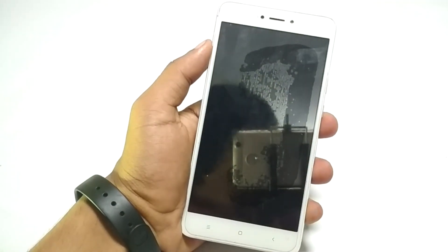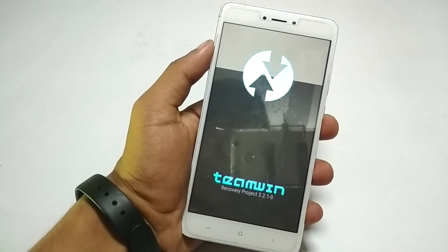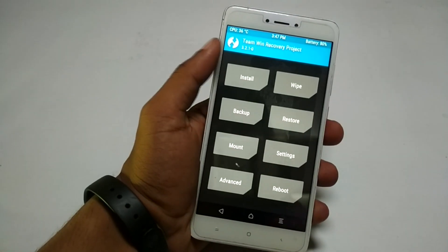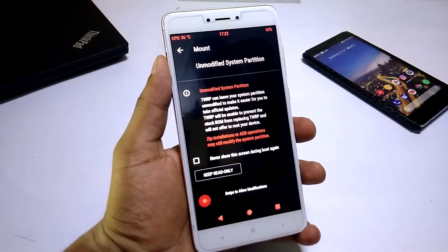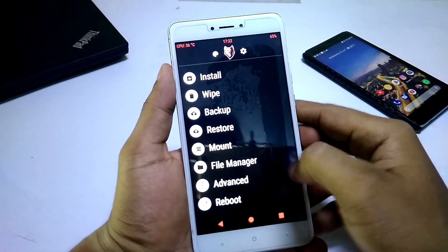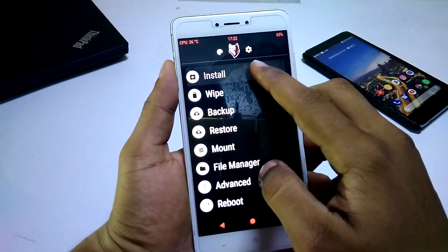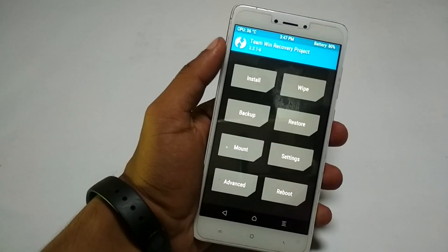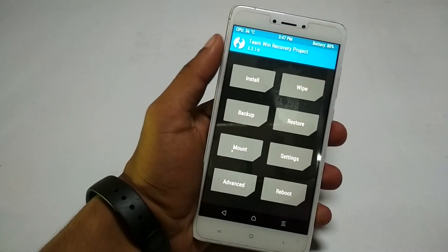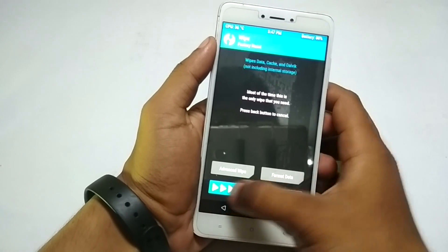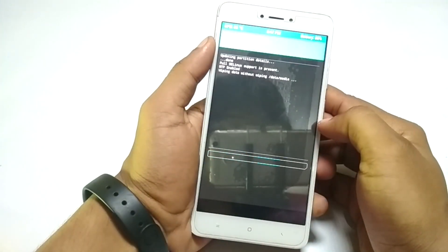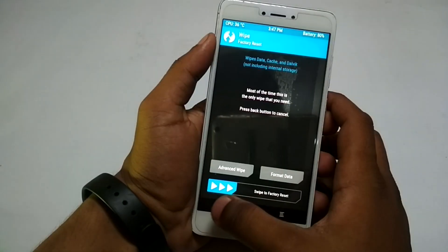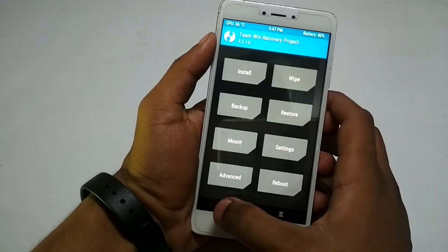Now the device is booted into recovery mode. Here I am using official TWRP recovery, but I highly recommend you use RedWolf TWRP recovery if you are using MIUI ROMs, because there are a lot of features in RedWolf TWRP. Now you will need to wipe your current ROM — go to Wipe and select Swipe to Factory Reset.